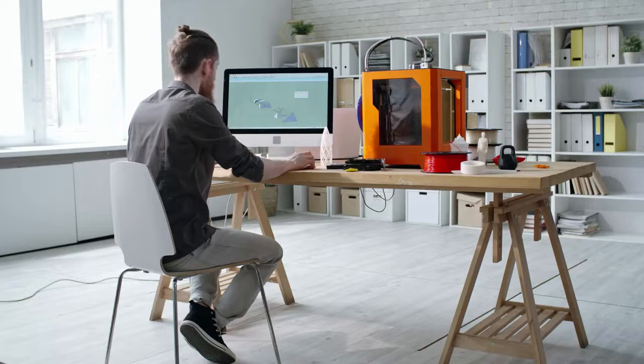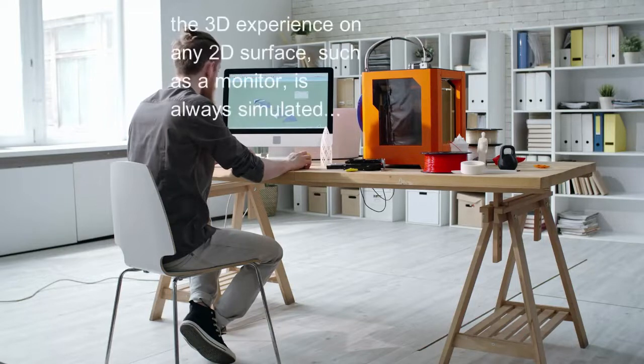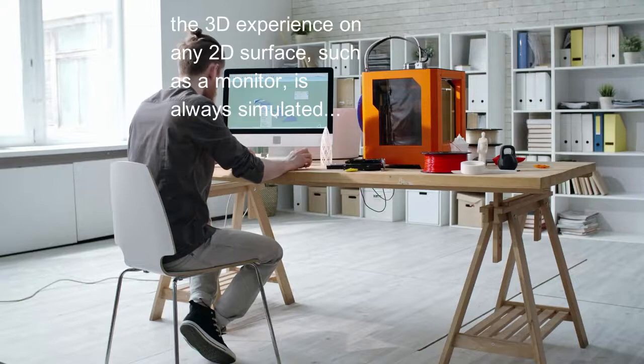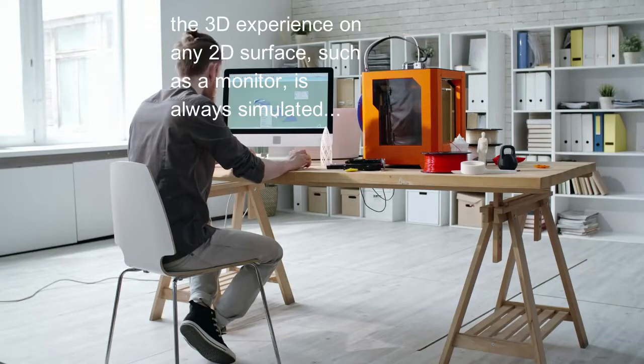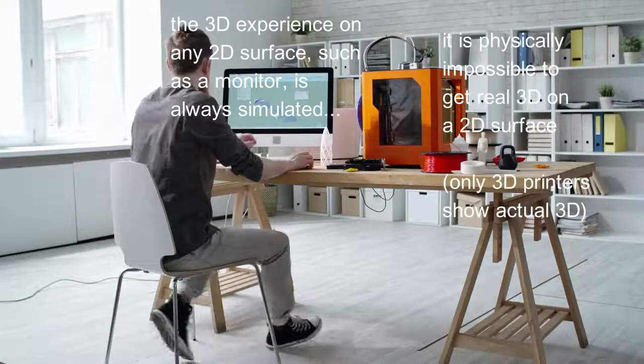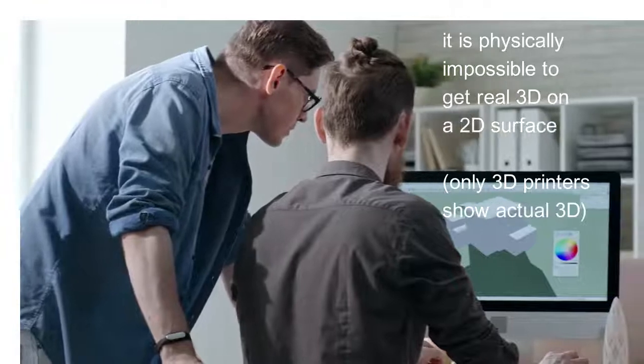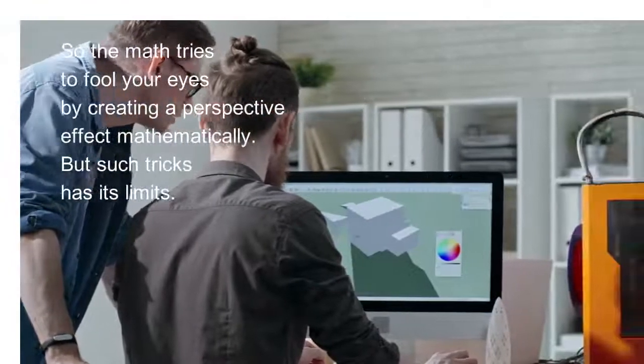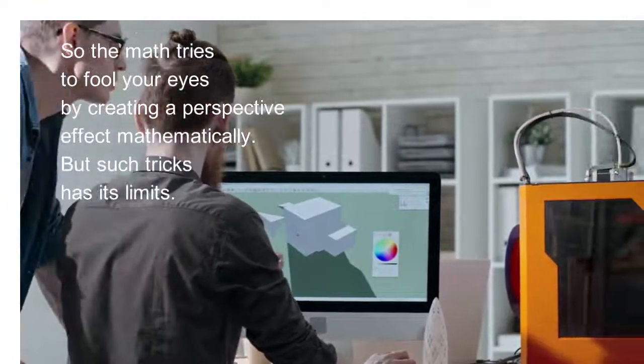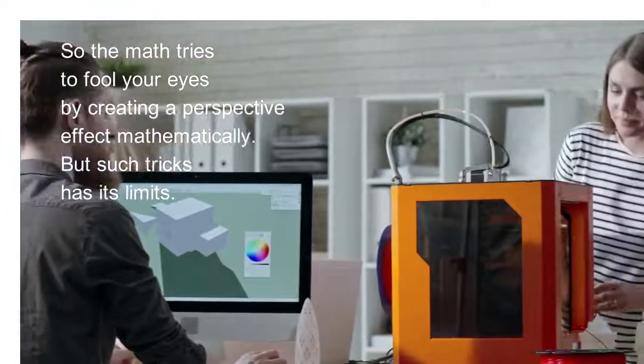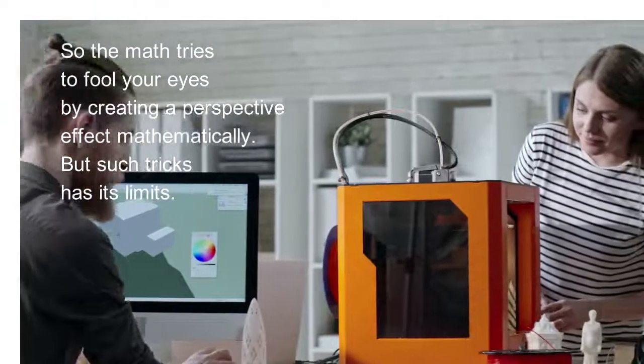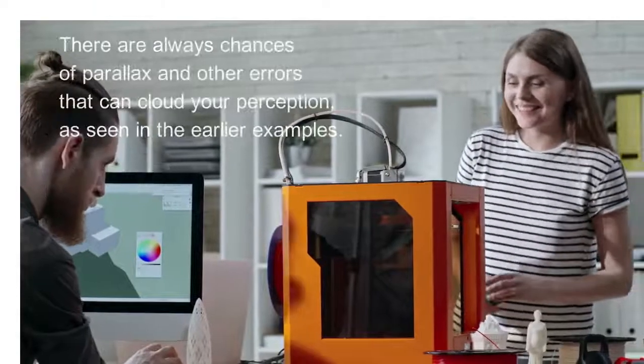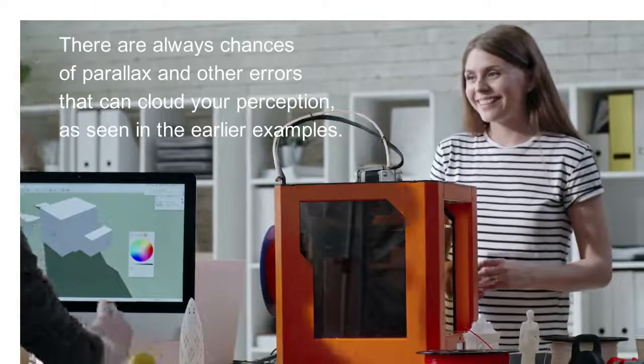Why does this happen? The answer is not obvious. The 3D experience on any 2D surface such as a monitor is always simulated. It is physically impossible to get real 3D on a 2D surface, so the math tries to fool your eyes by creating a perspective effect mathematically. But such tricks have their limits. There are always chances of parallax and other errors that can cloud your perception, as seen in the earlier examples.